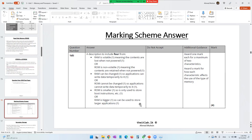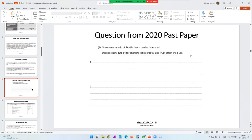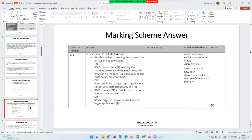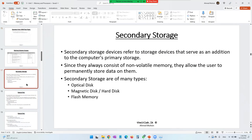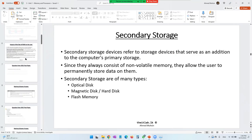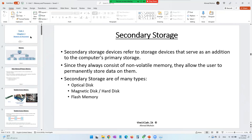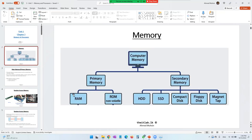I hope that makes sense. If anything is unclear, do get in touch. With this, we'll end this video. In our next video, we move on to secondary storage. We have now completely finished primary memory devices, so next we will deal with secondary memory in the next video.